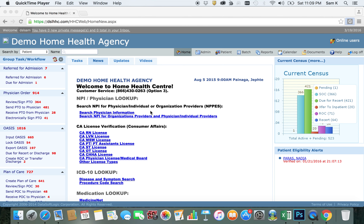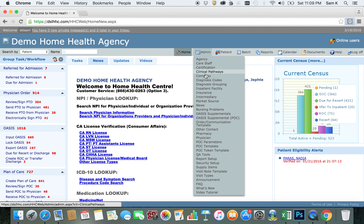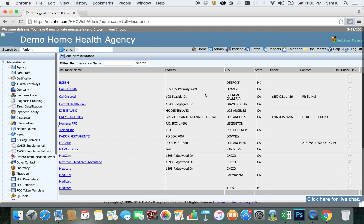Let's work with building your insurance libraries. To do this, hover admin and click insurance. This will be the list of the insurances that you've uploaded into the system.